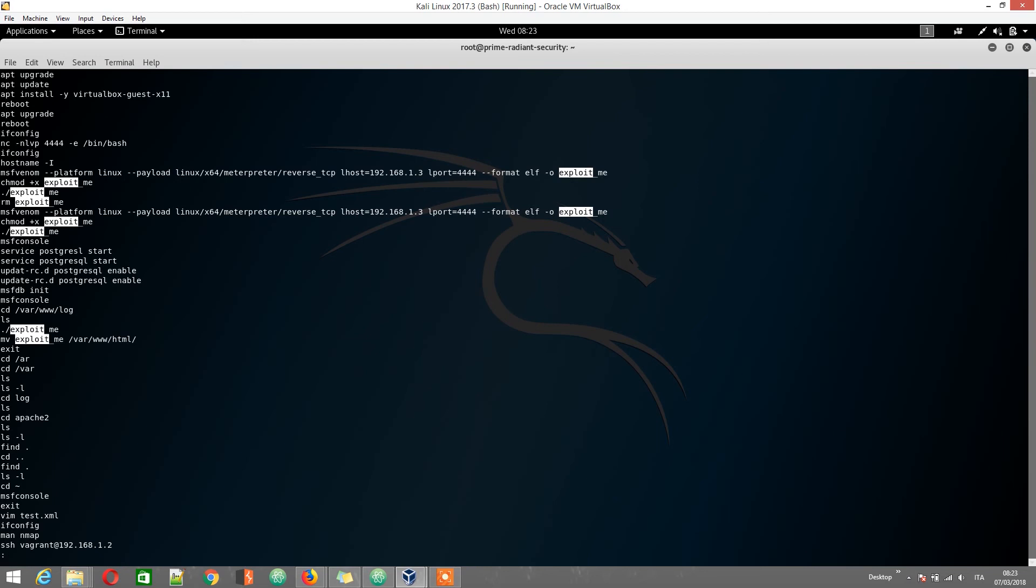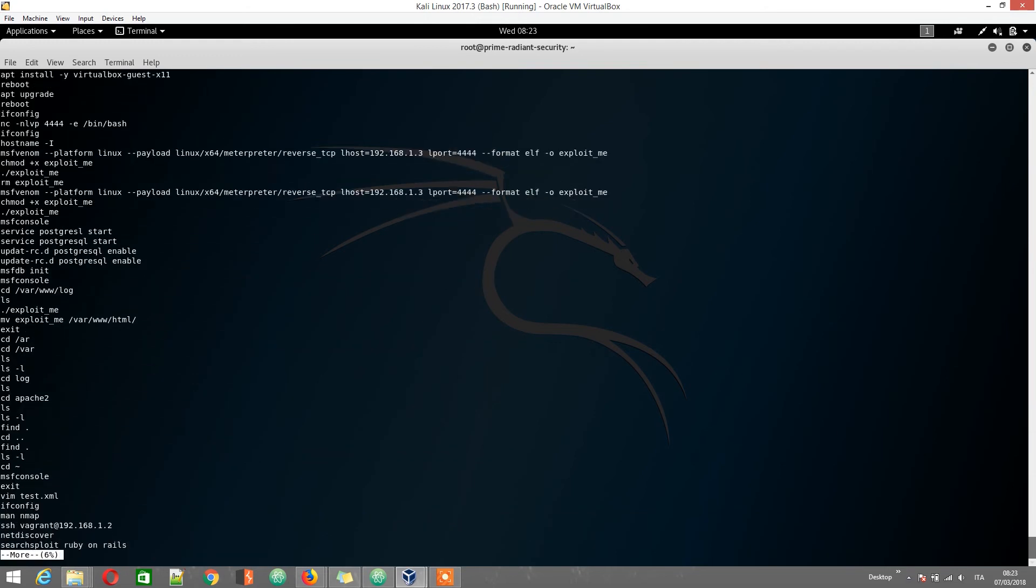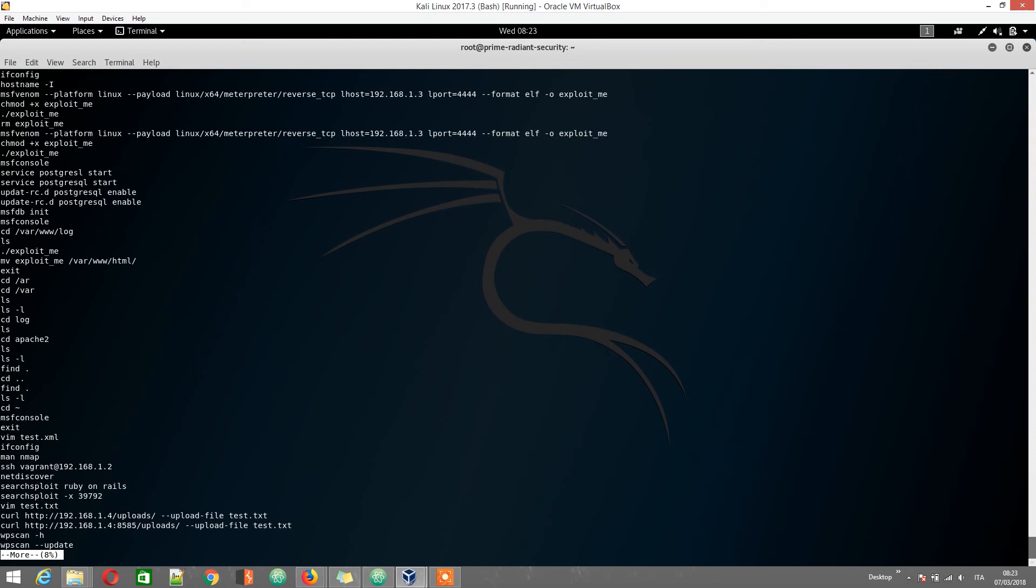We can't edit a file with less, it just shows us its contents. The program more is a more primitive version of less. Sometimes less is more. Sorry for that joke, I must be getting old.